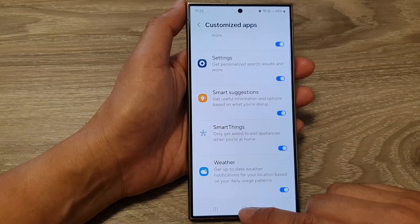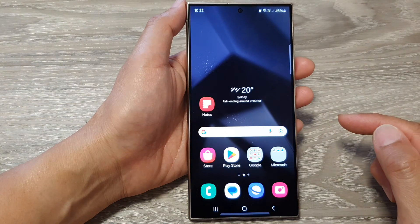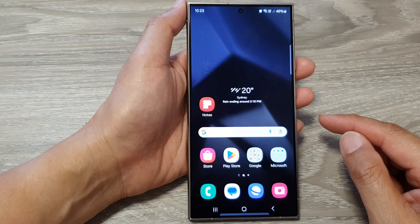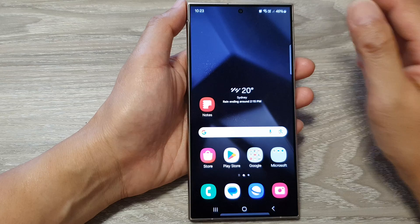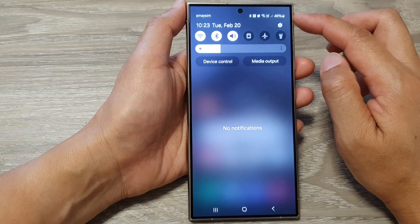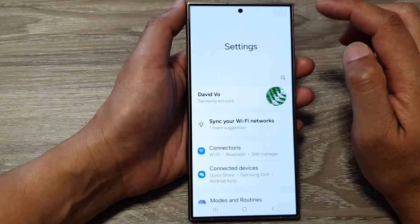First, tap on the home button to go back to the home screen. Then on the home screen, swipe down at the top and tap on the settings icon.